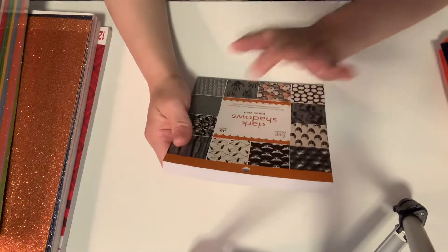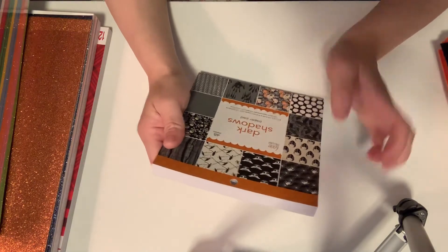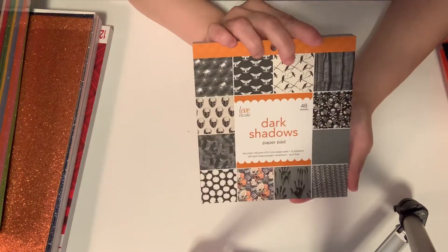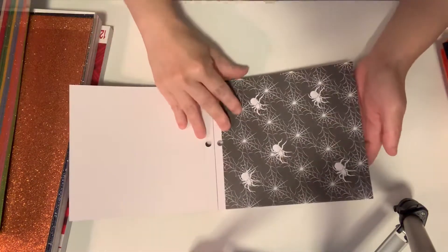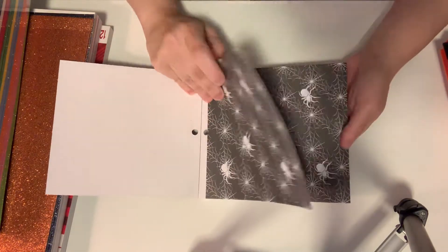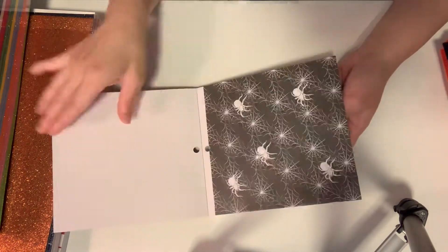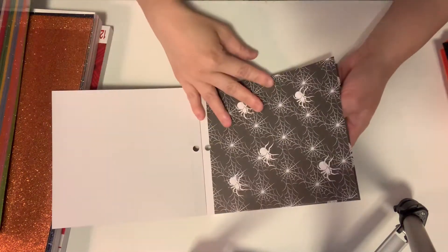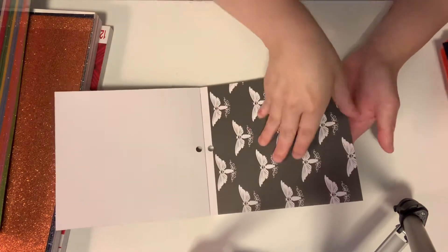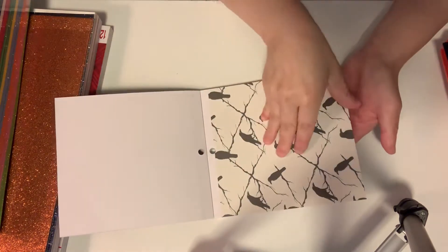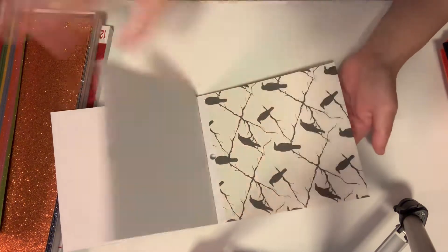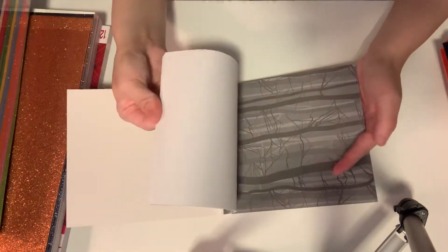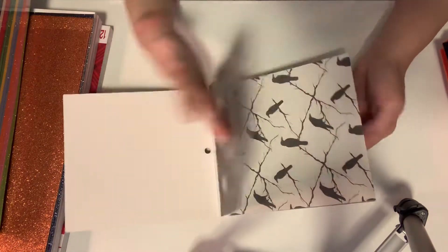And the last item, this is a repurchase from AC Moore. It was $3.49 for this paper pad, so I went ahead and picked up another one. It's 6 by 6, comes with - I think three sheets each - oh it comes with four sheets each.